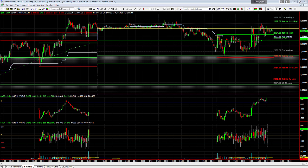Ben's question is: in the current context of ES resuming the bigger picture uptrend, to what extent does the NYSE advanced decline need to be strong — let's say above 1,000 — in order for ES to make a new all-time high? On Tuesday the 17th, we got a breakout to new highs with the advanced decline only at zero. Have you found the AD line to be less relevant in trending markets?